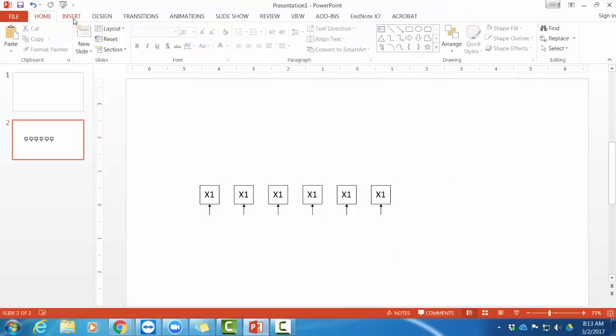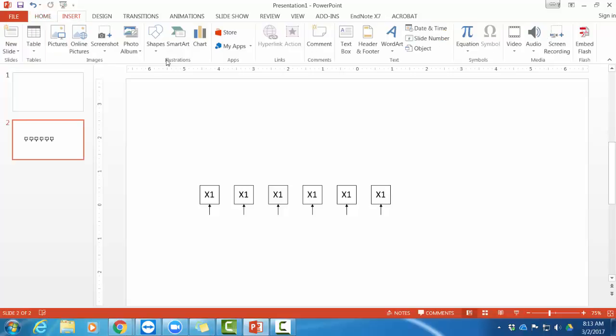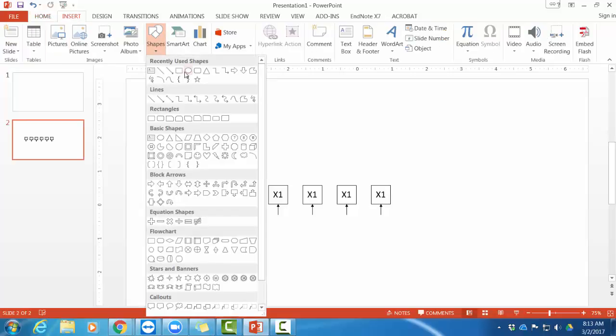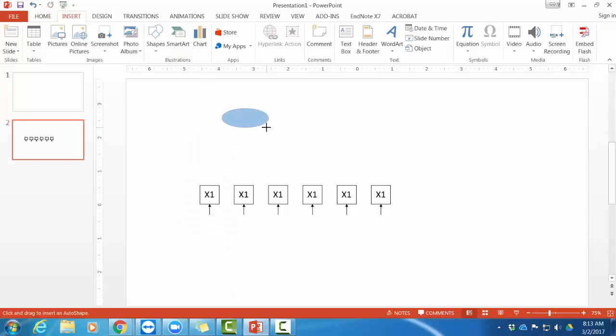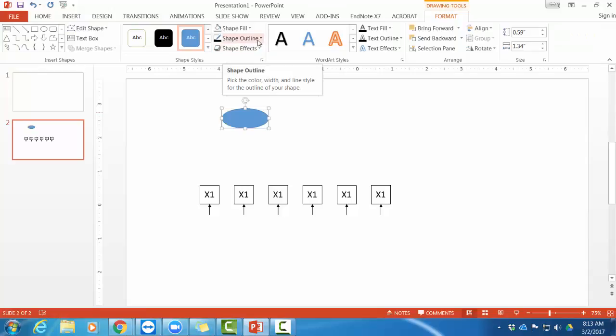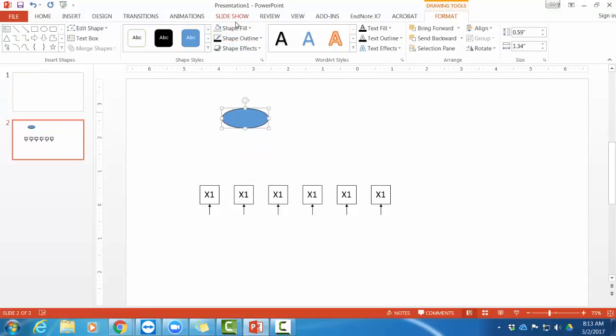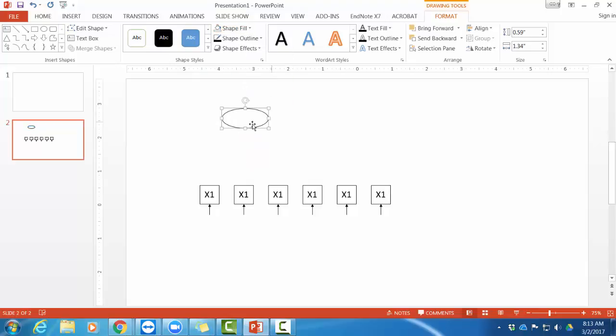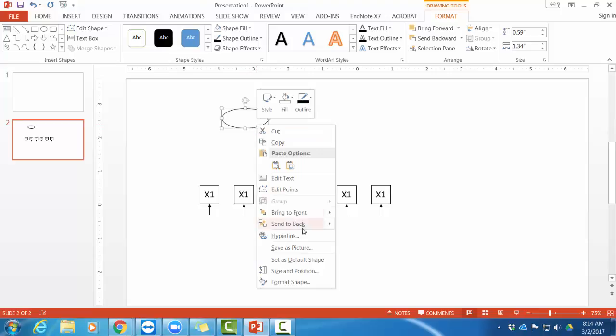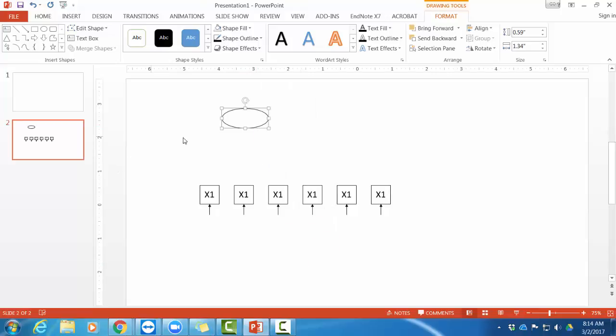So now I'm going to make my factors, my latent variables. And those are ovals. So there's a nice oval. Make it whatever size and shape you want. You can change the shape outline and the fill as well. Now if you are going to be making several of these different things, you can right click on here and set this as the default shape. And then the next time I make a shape, it's going to be black with no fill.